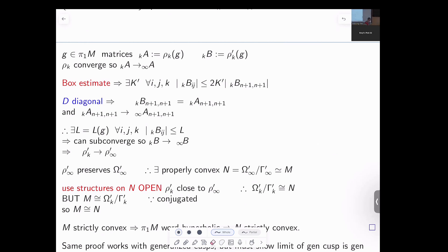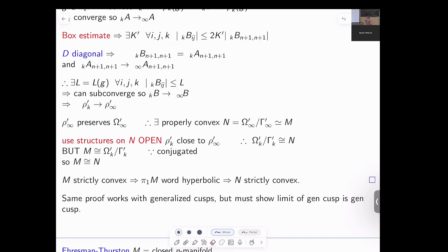At this point we've proved the limit is a properly convex manifold, but we need it to be strictly convex. Whether a properly convex manifold is strictly convex depends only on the fundamental group: it is strictly convex if and only if the fundamental group is word hyperbolic. Since N has the same fundamental group as M, and M is strictly convex, N is also strictly convex. This proves the theorem in the closed case, due to Goldman–Choi in dimension two, to Inkang Kim in dimension three, and to É. Benoist in all dimensions.